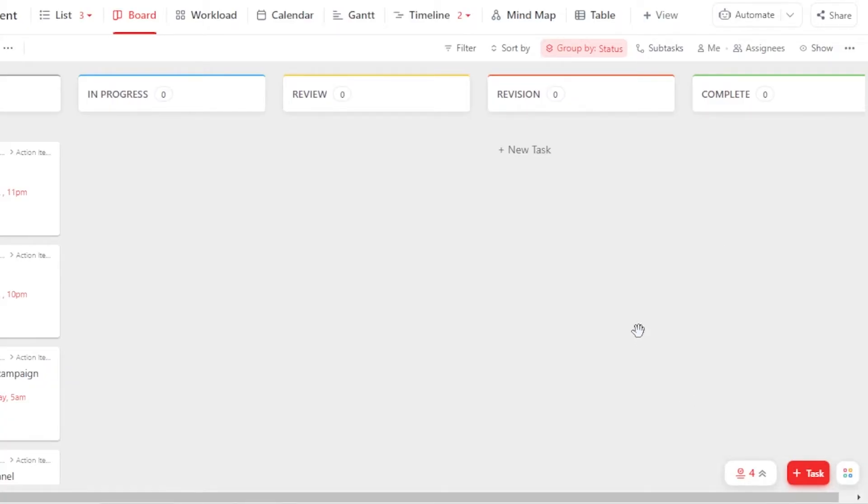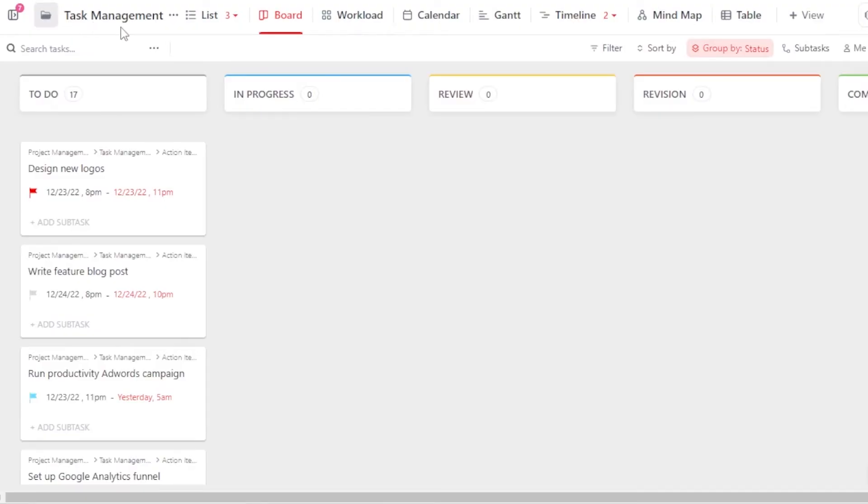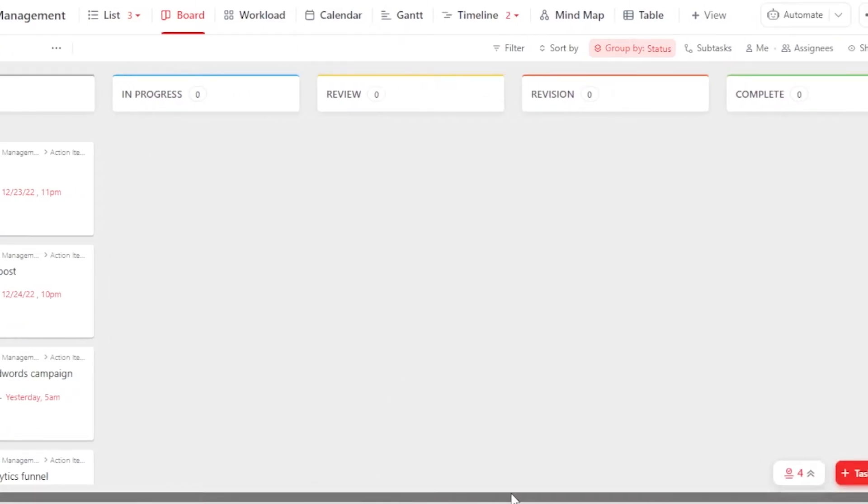When it comes to creating a new task, we first have to create different lists. So with Task Management, we have a To-Do List, In Progress, Review, Revision, then we have Complete, and more.